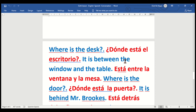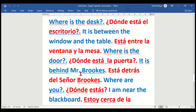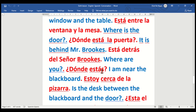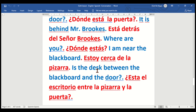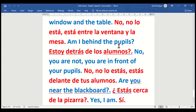Where is the desk? — ¿Dónde está el escritorio? It is between the window and the table — está entre la ventana y la mesa. Where is the door? — ¿Dónde está la puerta? It is behind Mr. Brooks — está detrás del señor Brooks. Where are you? — ¿Dónde estás? I am near the blackboard — estoy cerca de la pizarra. Is the desk between the blackboard and the door? — No, it is between the window and the table.